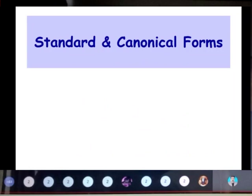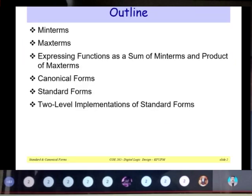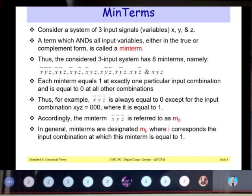Hello students, today I'm going to discuss the topic standard and canonical form. We are going to cover min term, max term, expression of functions as a sum of min terms and product of max terms, canonical form, standard forms, and two-level implementation of standard forms. Let us start with what is a min term.